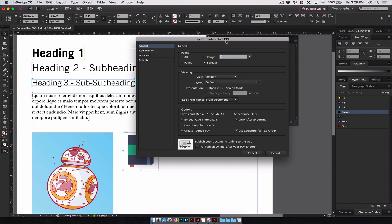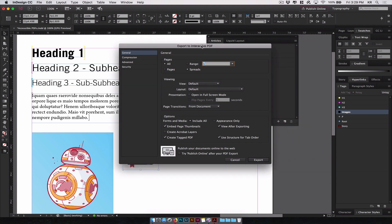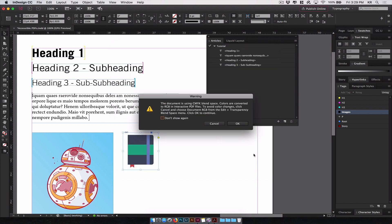In this dialog window, under the General, you will look for options. You want to make sure create tagged PDF is checked, and use structure for tab order. Then export.